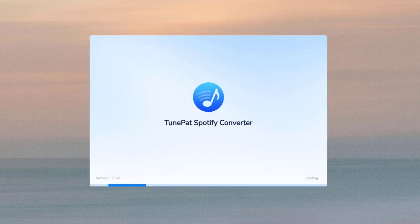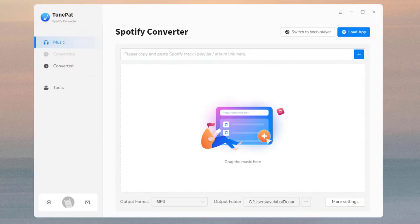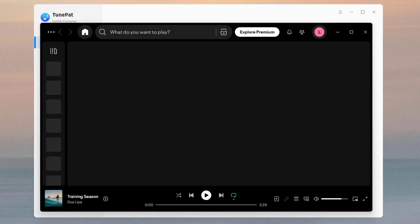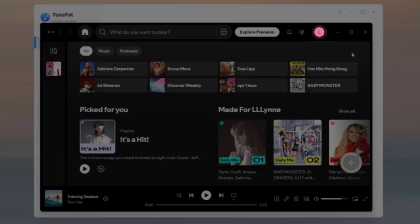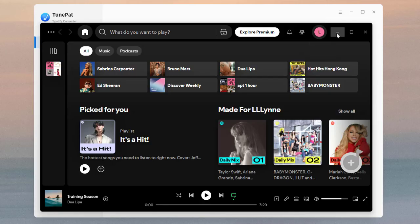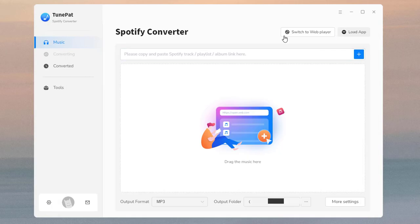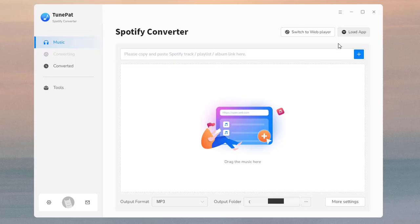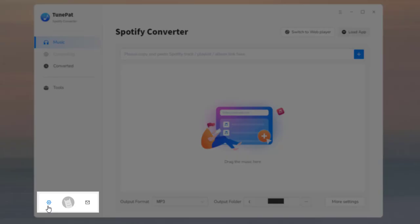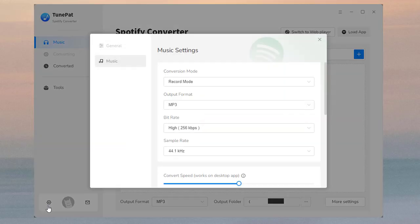If you have installed the Spotify app on your computer, the Spotify app will pop up automatically. Please remember to log in to your Spotify account. You can click the button to change the audio source before converting.